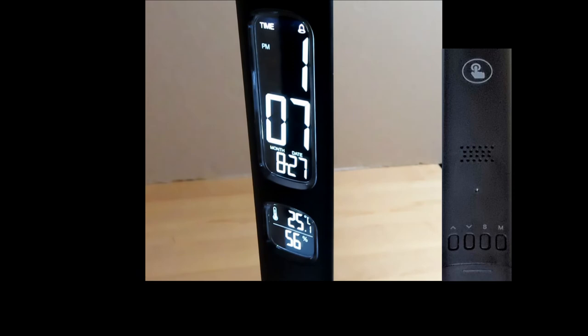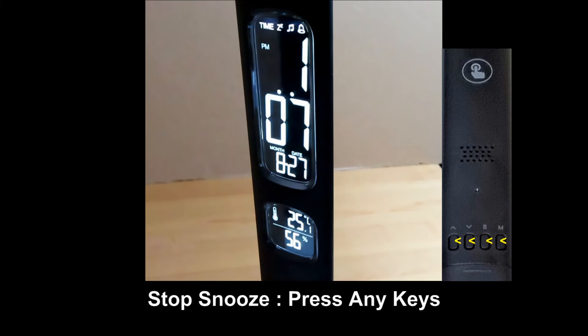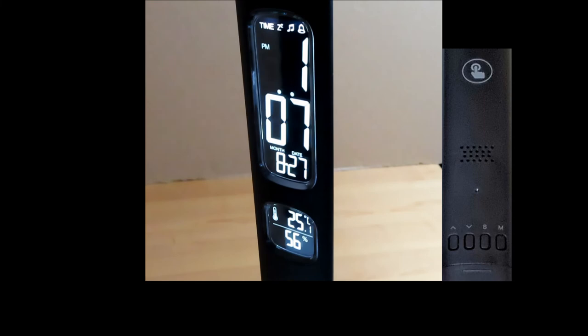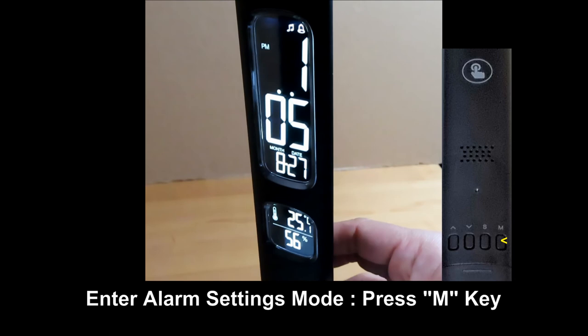To stop the snooze, press any button on the control panel. The snooze will continue until you turn the snooze off. You can do that by going into the alarm setting mode and pressing the up or down arrow key.